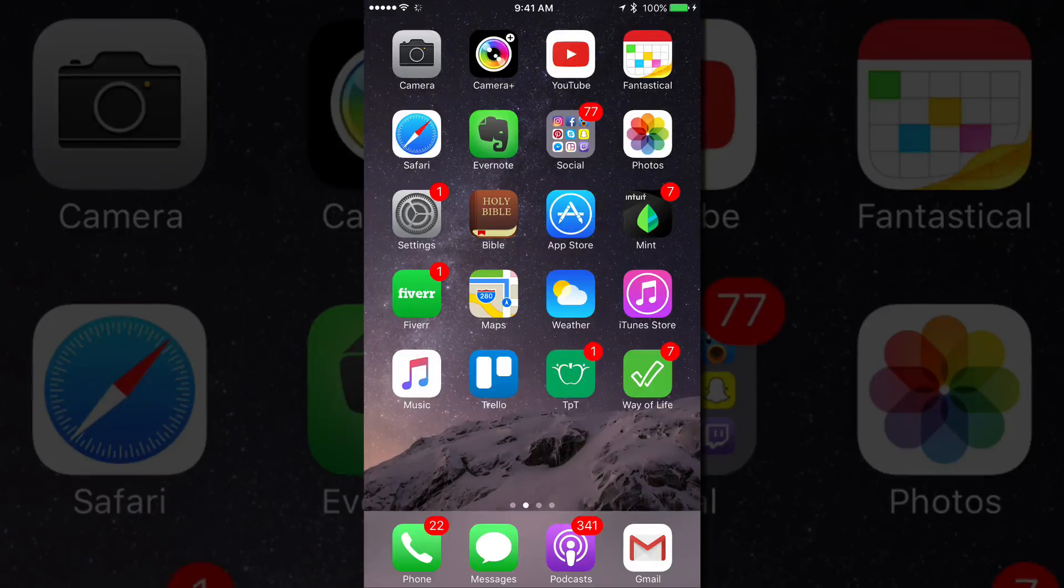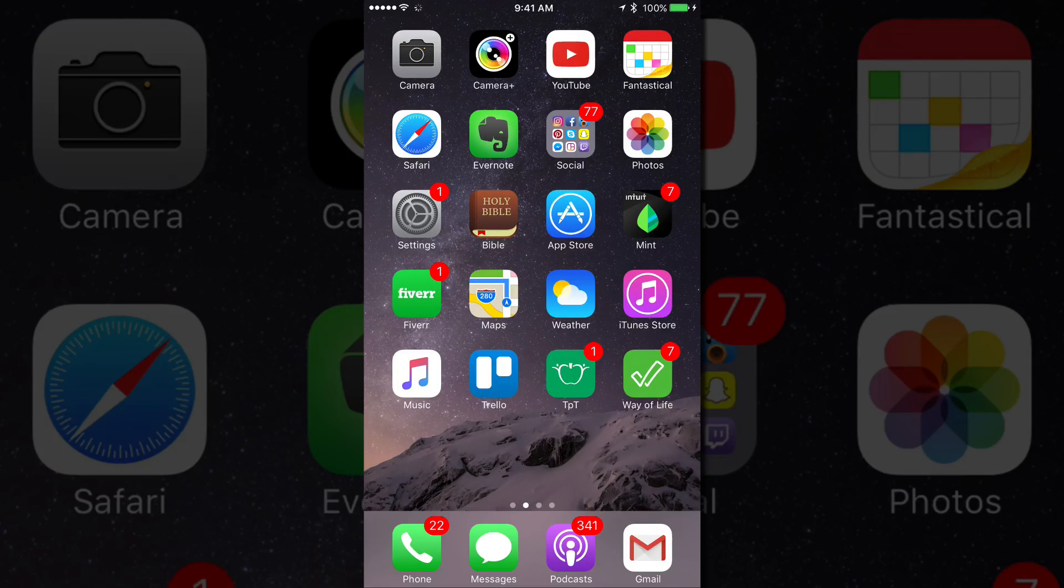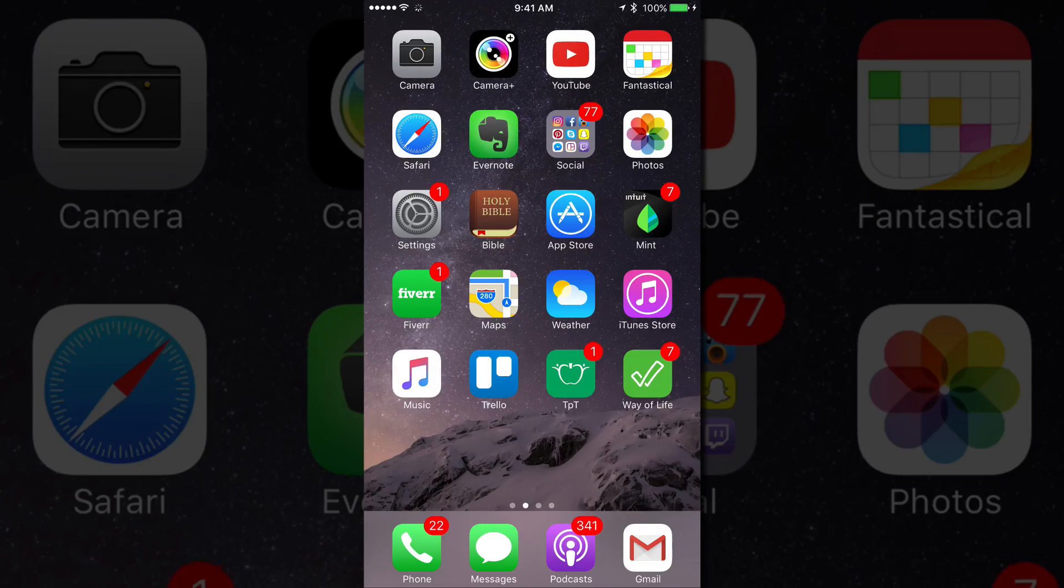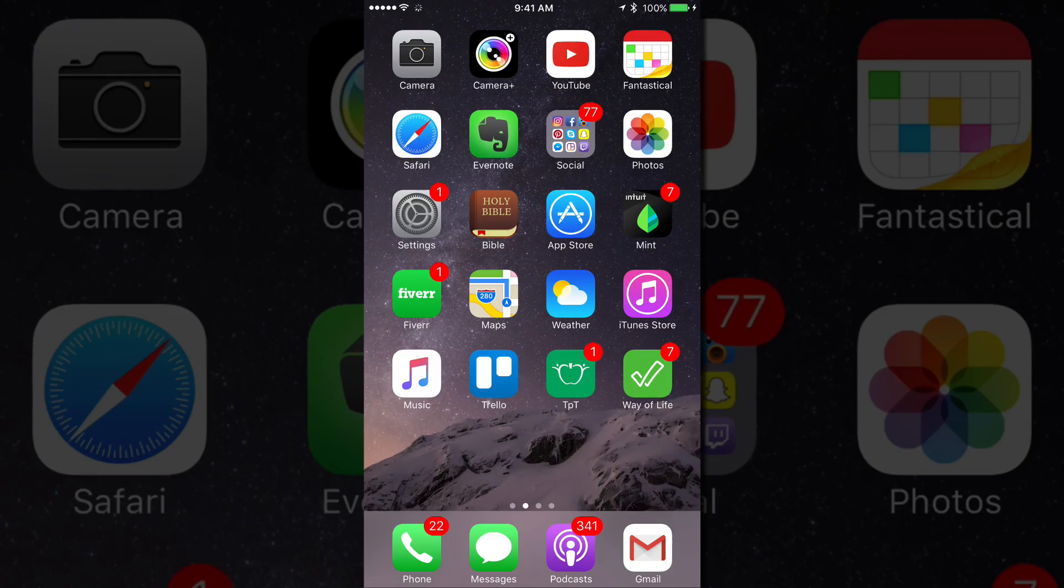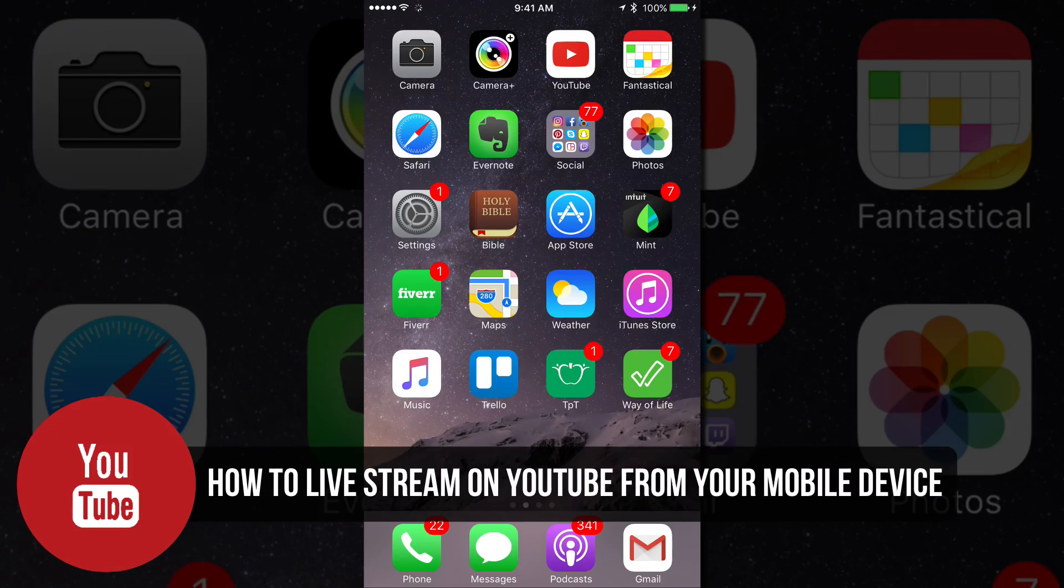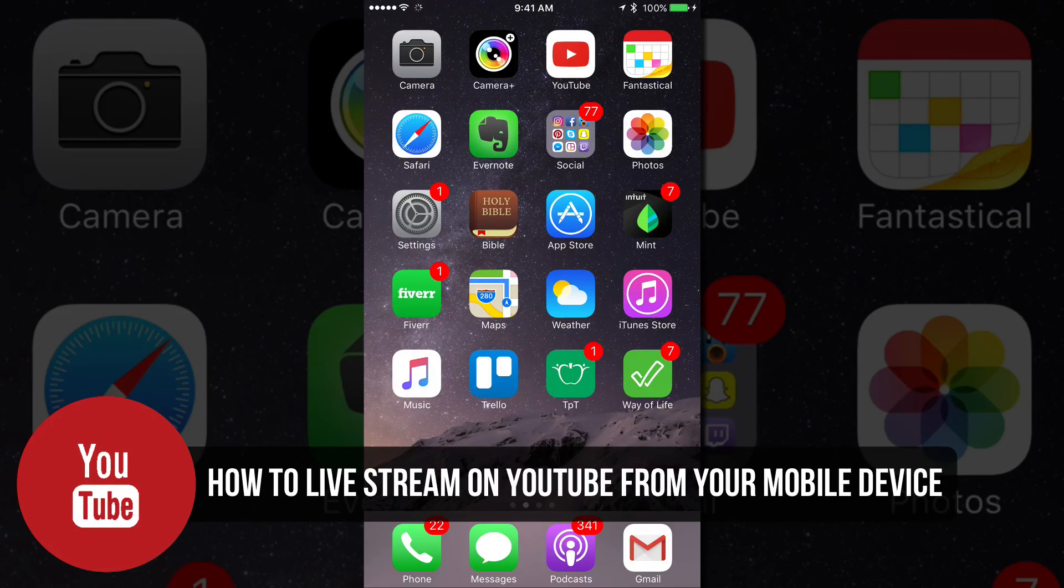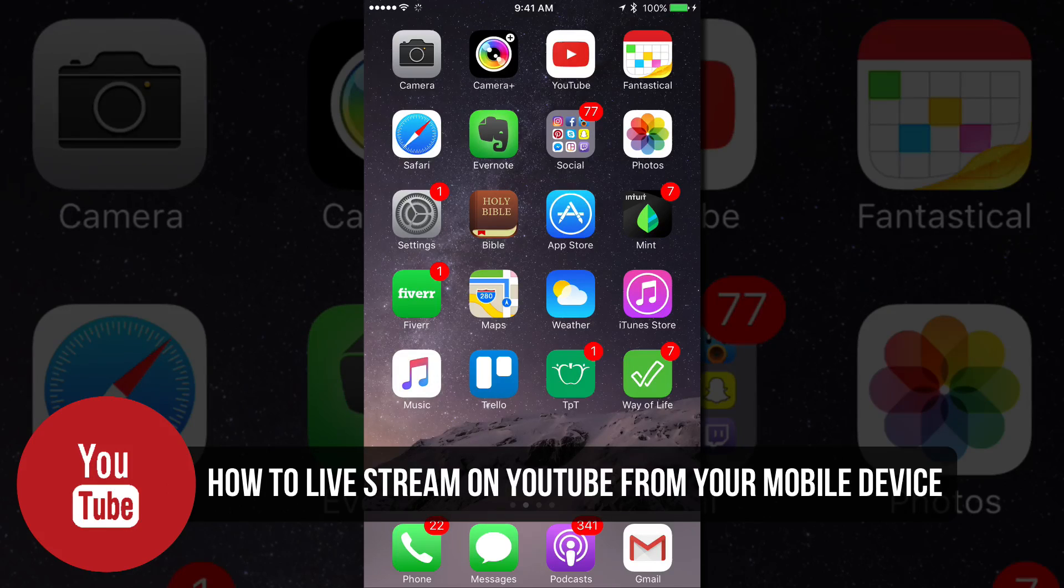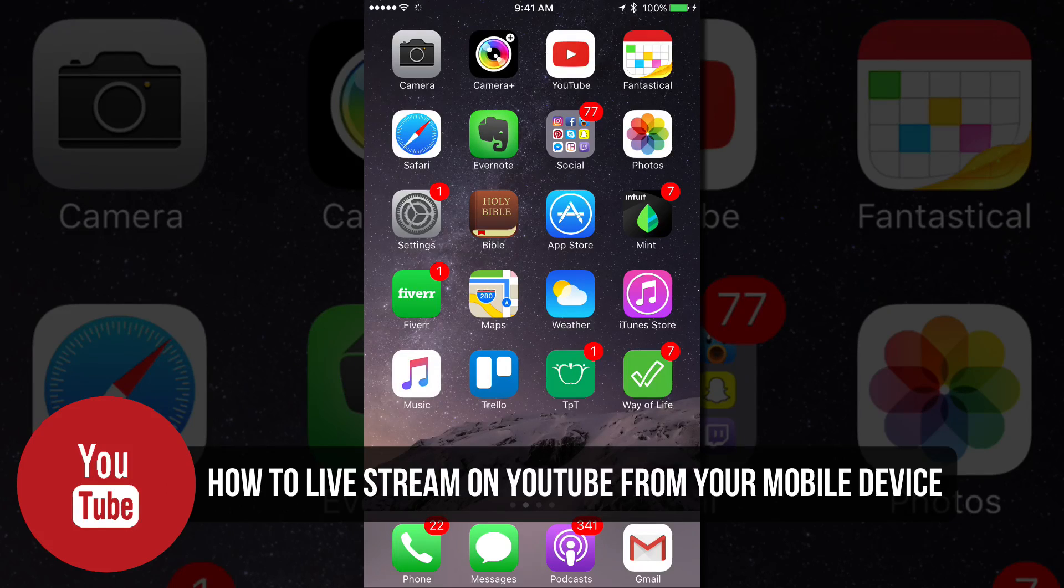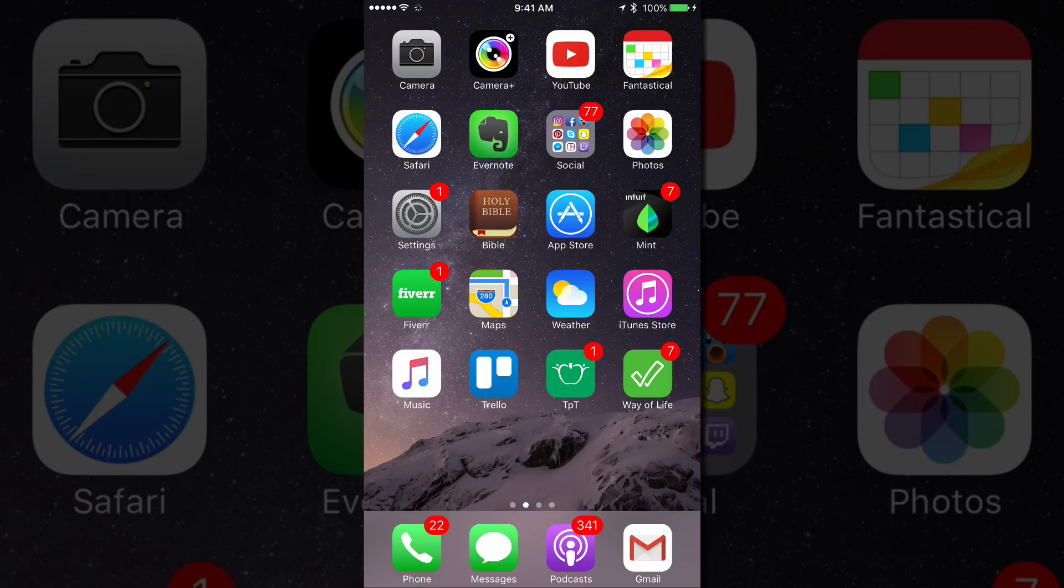Hey guys and welcome back to another Technology Guru video. In today's video, we're going to be talking about how to live stream from your mobile device. This is going to work for both iPhone and Android devices and any other mobile device that you may be using. It's going to be working for phones and tablets.